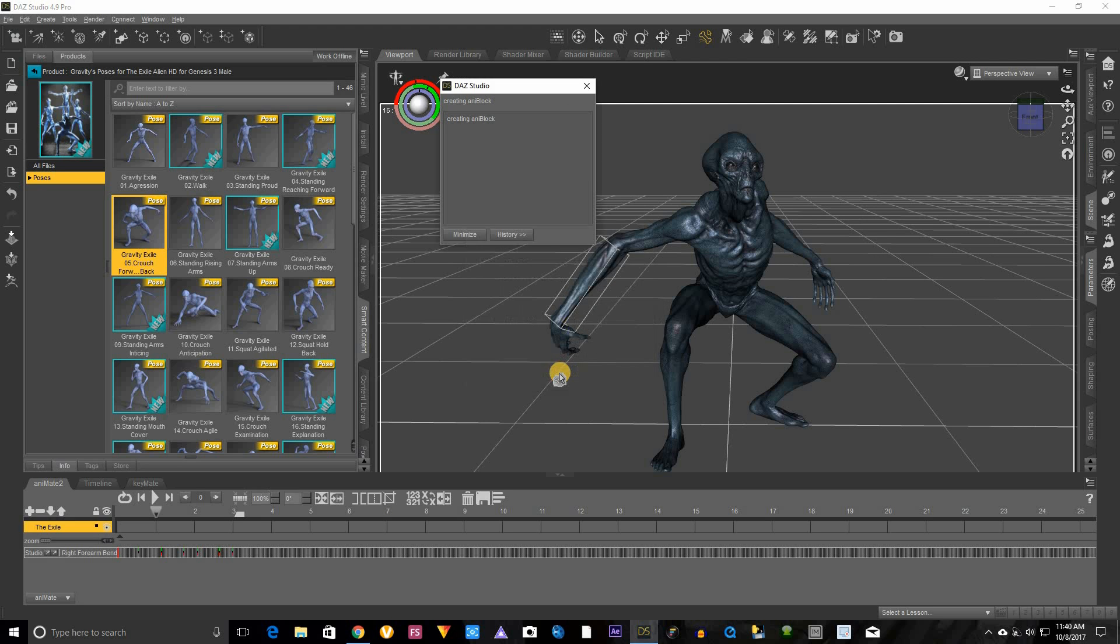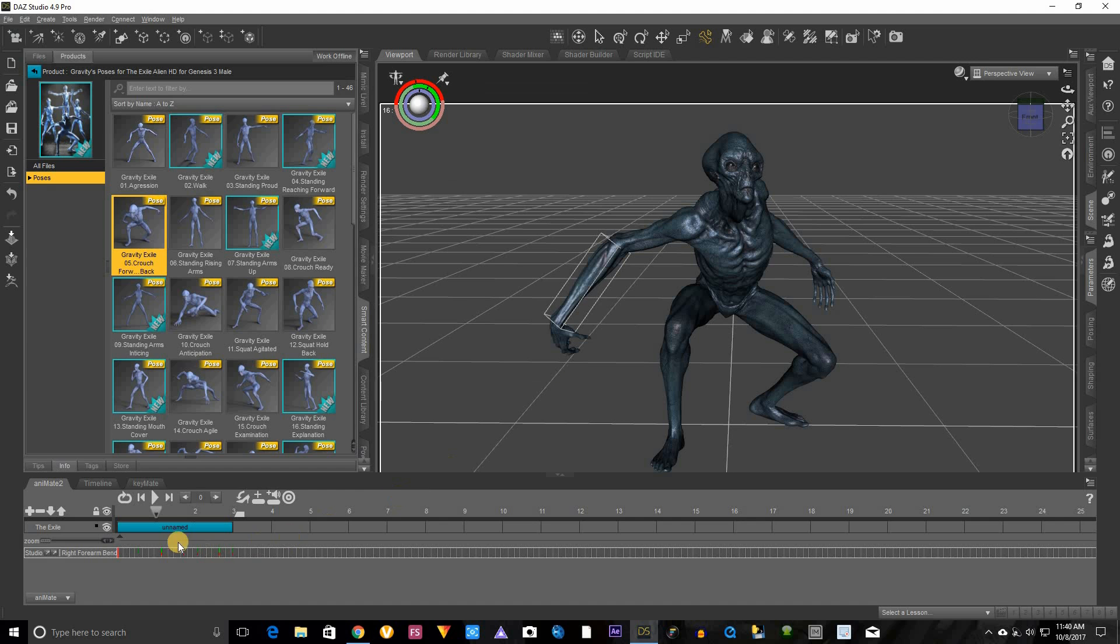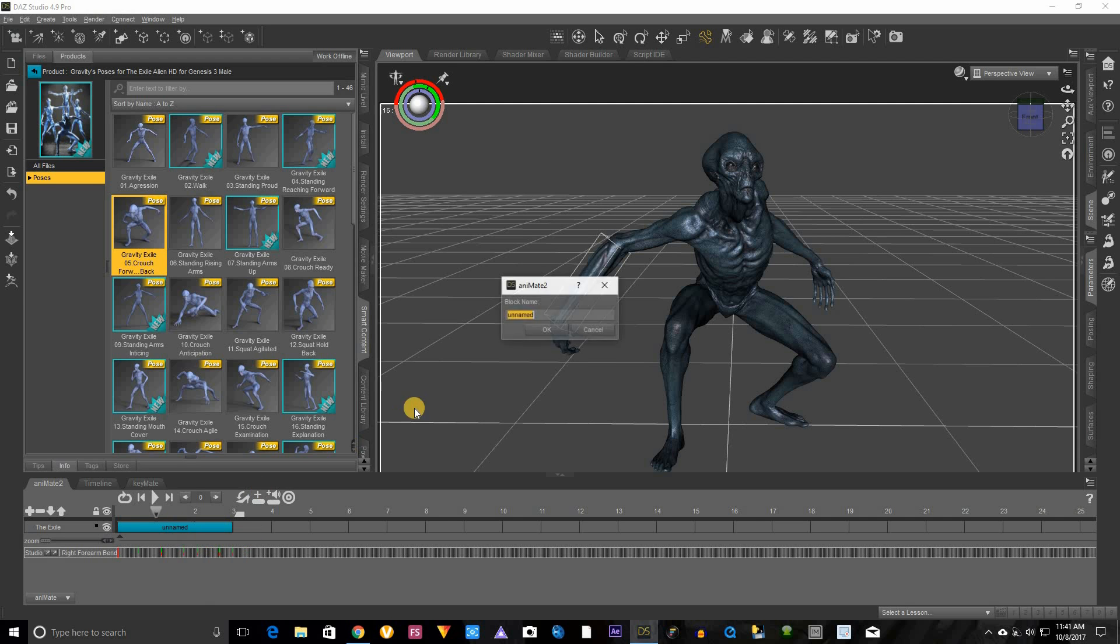Right now we want to rename our animation block. So what you want to do is hover your mouse arrow over it, right click, click rename. I'm going to call it look around, click OK.